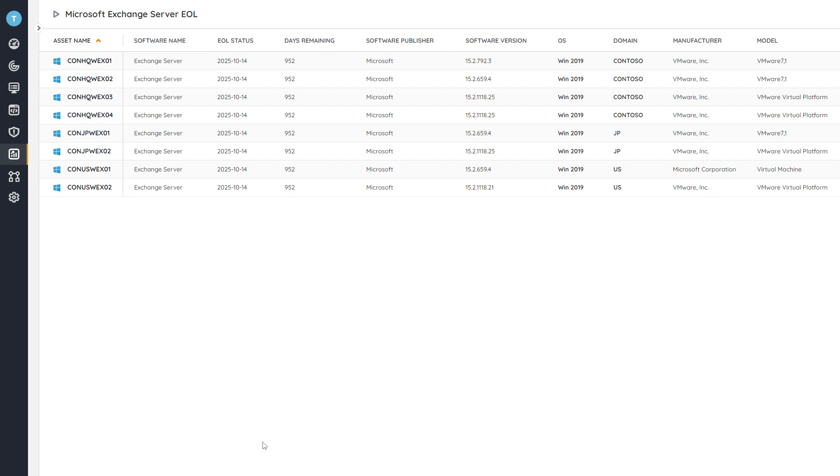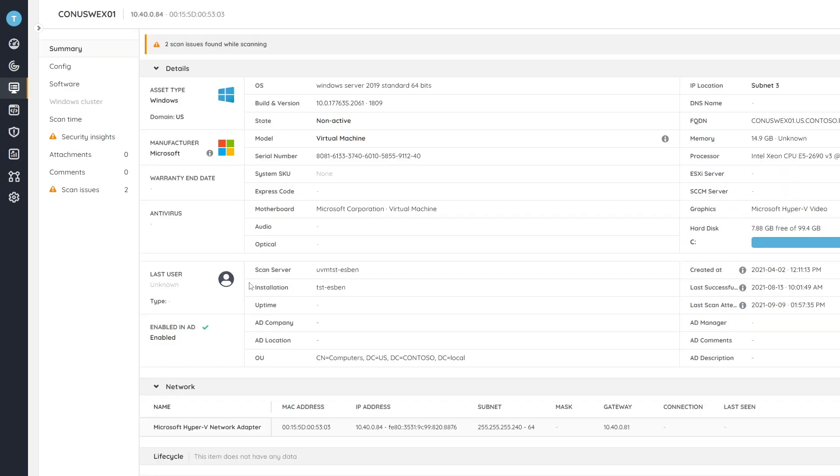Now if you want even more details, you can always click on any of these devices to go to their specific device page and it will give you a complete overview of all the details of that Exchange server. So we can see here we get an overview of software, hardware, as well as users and there's much more data to dive into.